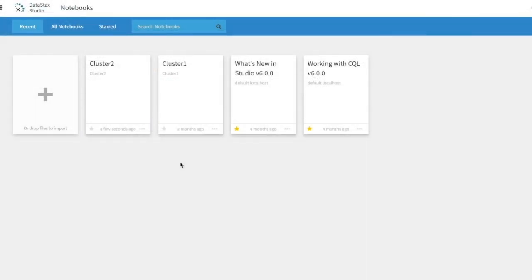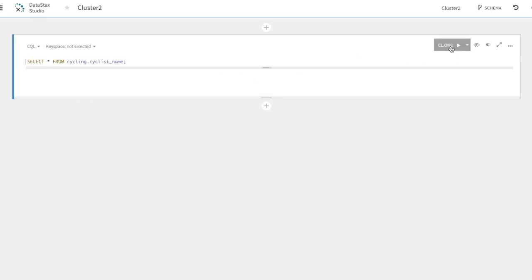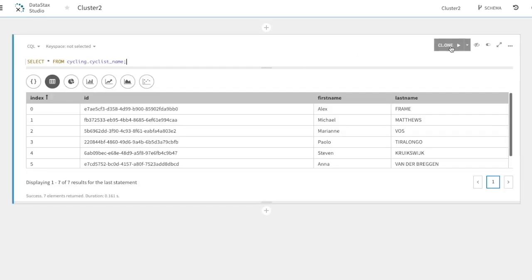In DataStax Studio, we have a few notebooks. We're going to select a notebook for Cluster 2. First, let's select a table in the Cycling keyspace. Now, let's drop the keyspace.